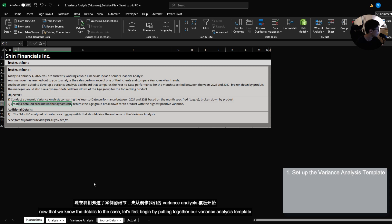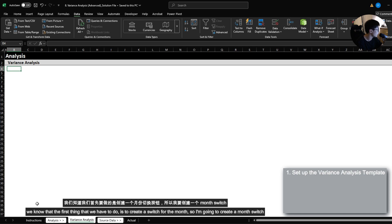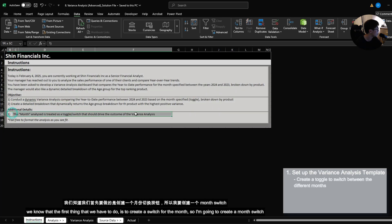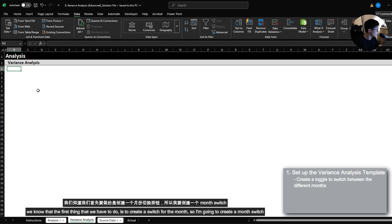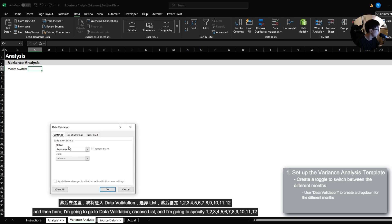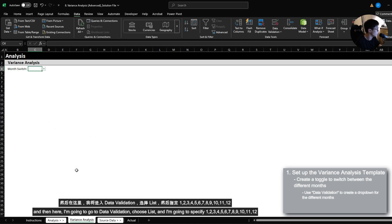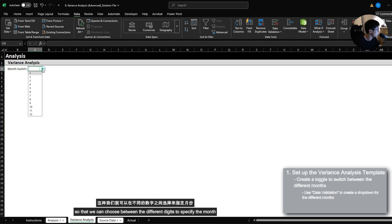Now that we know the details for the case, let's begin by putting together our variance analysis template. The very first thing we have to do is create a switch for the month. I'm going to create a month switch, and then go to data validation, choose a list, and specify 1 through 12 so that we can choose between the different digits to specify the month.